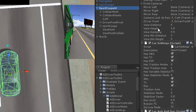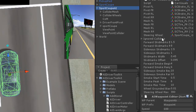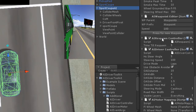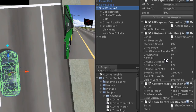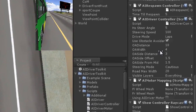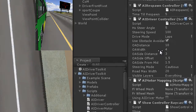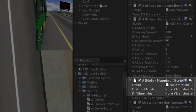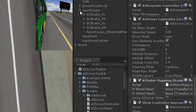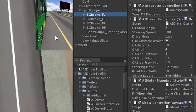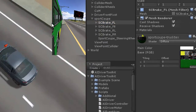Now we can see all scripts of the toolkit. I will explain them in the next tutorial. At present the most important point are the motor mapping wheel slots. Let's drag the front wheel models into these slots.